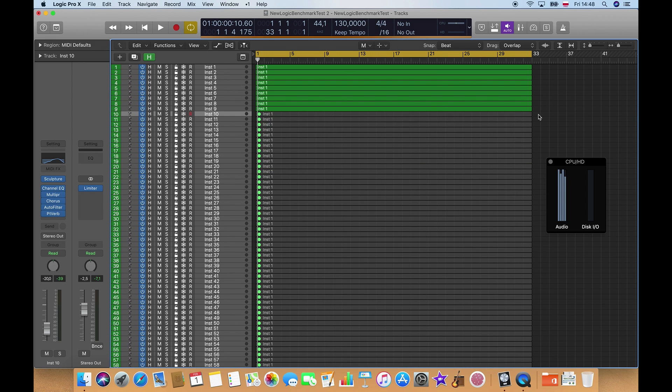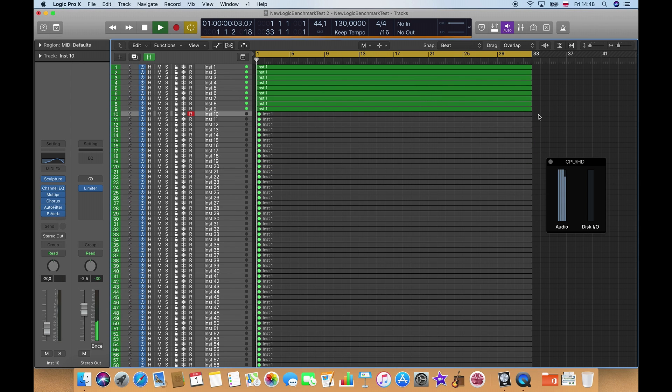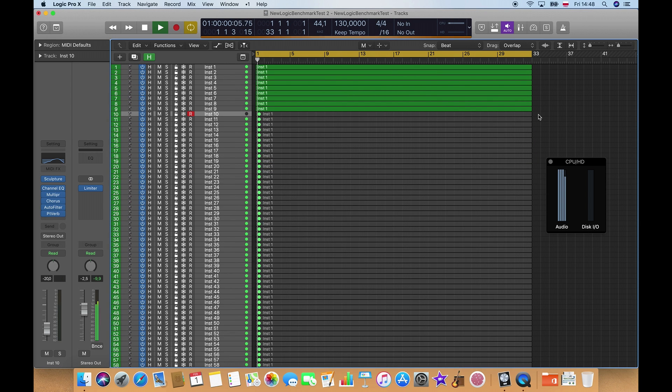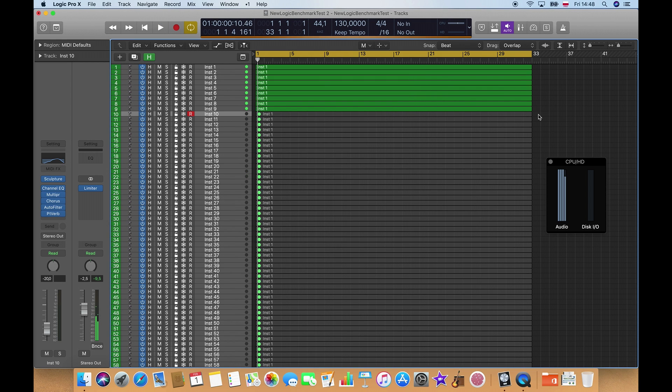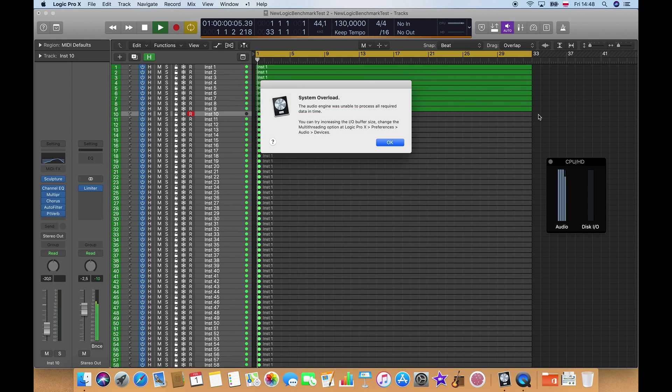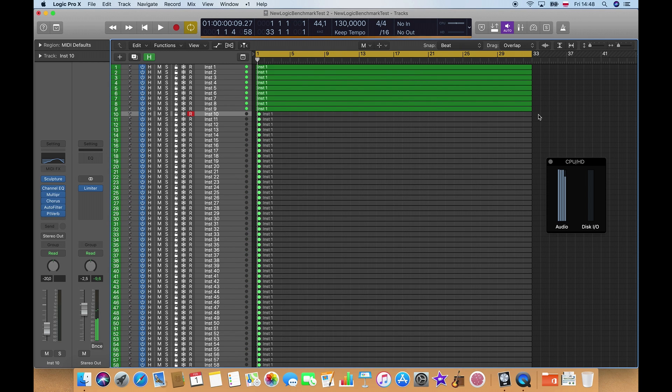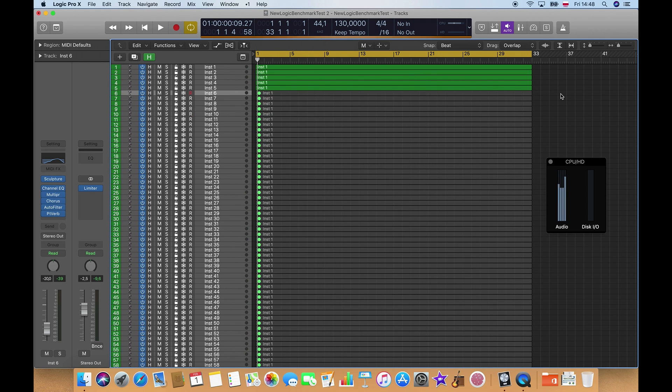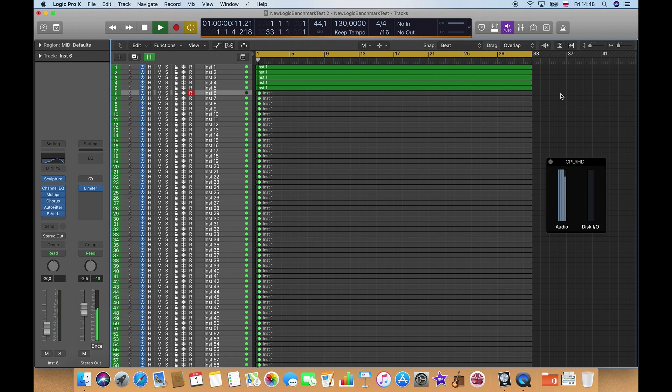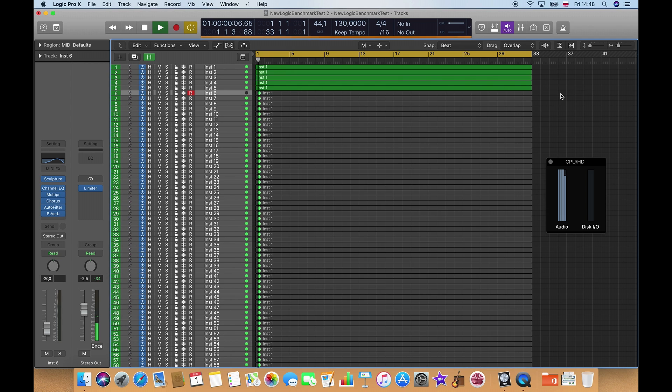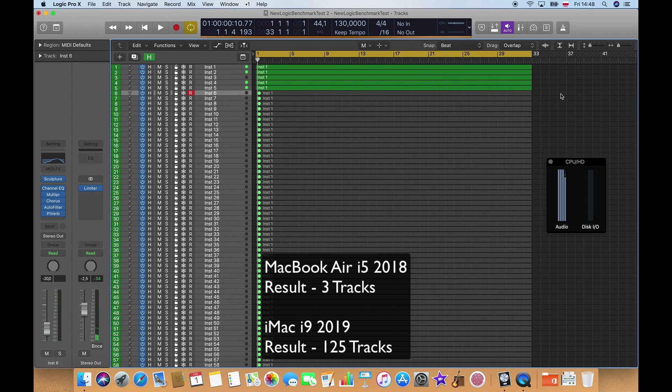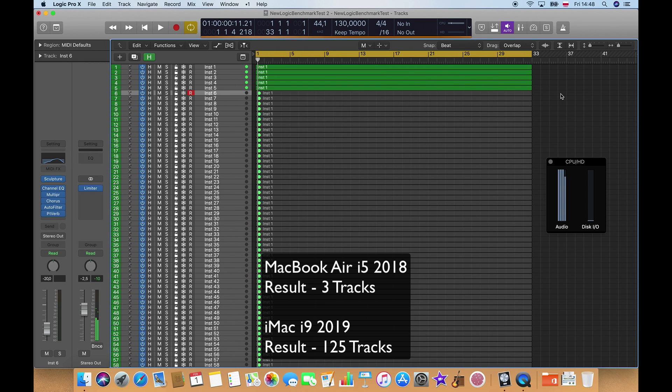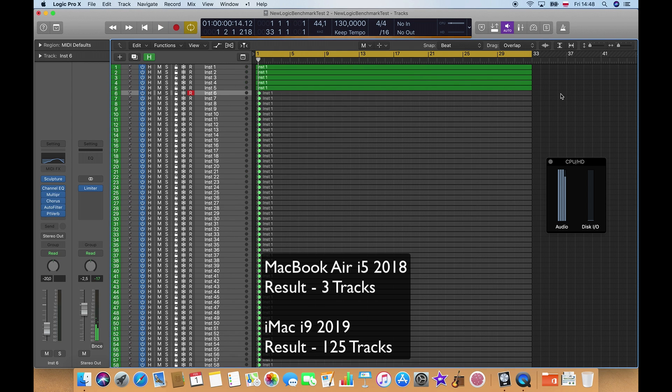You can see at 9 tracks it's getting system overloads. At 5 tracks it's system overload. So this test is barely usable on the MacBook Air, which does say something, that you shouldn't purchase the MacBook Air if you're serious into working with Logic Pro.